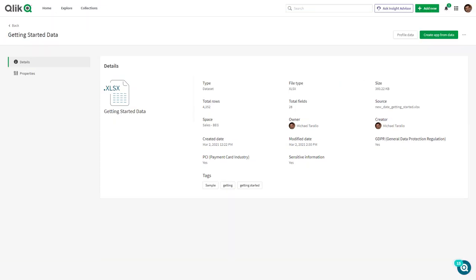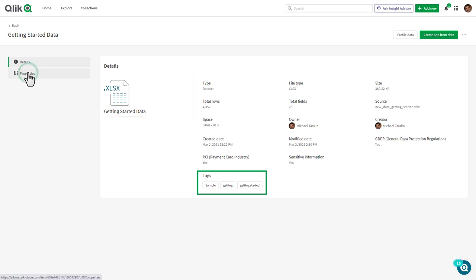Once uploaded, a user can view or assign tags, alternative business names, and other metadata properties.